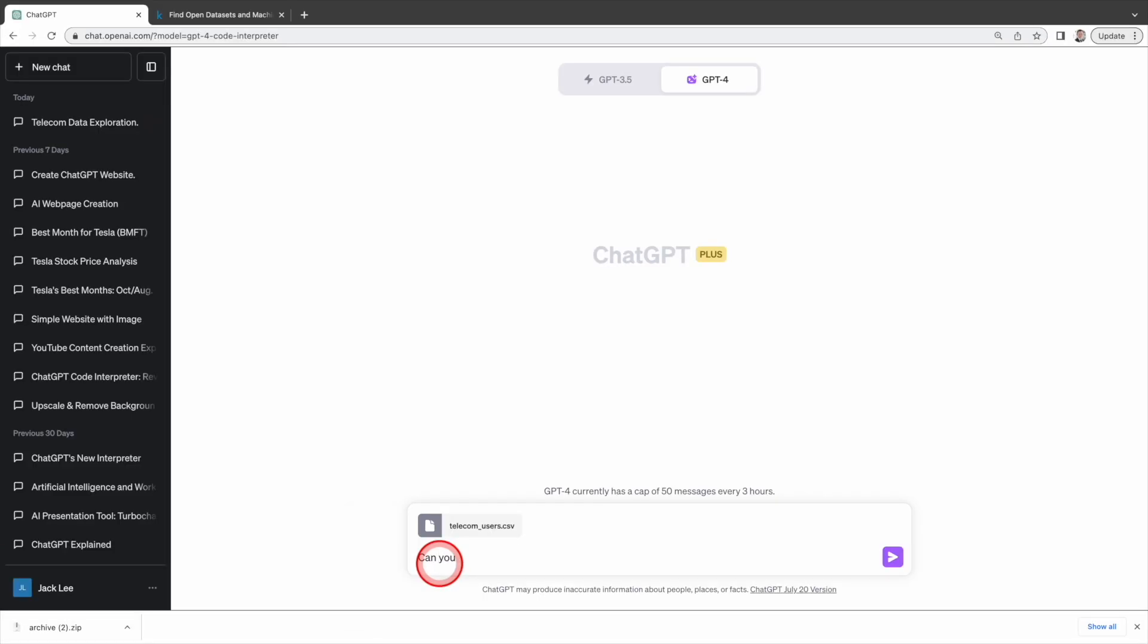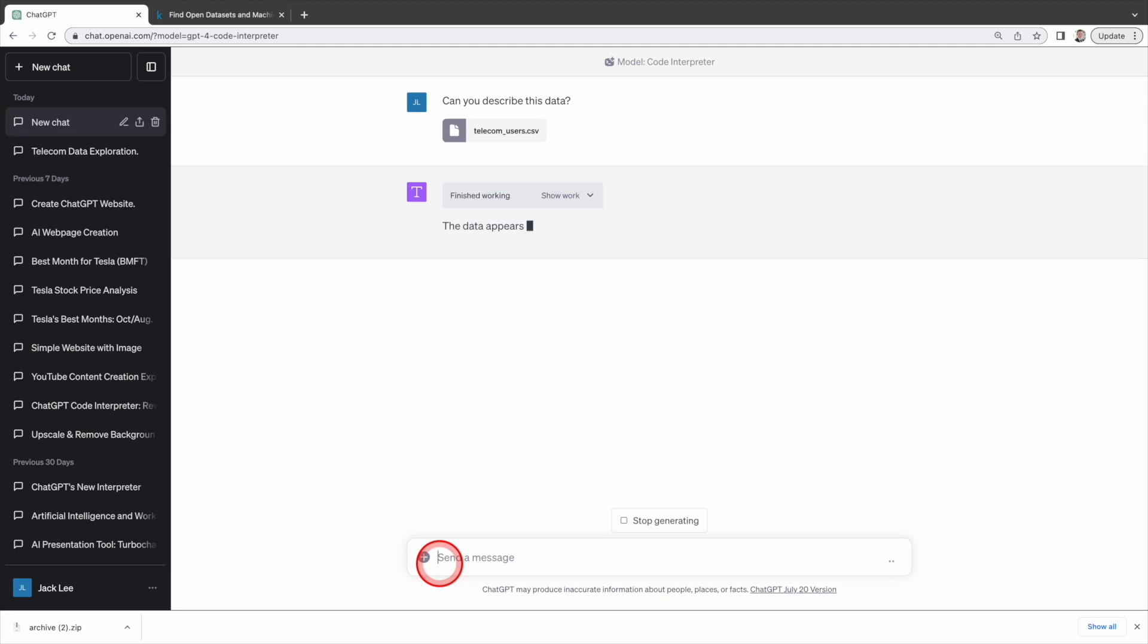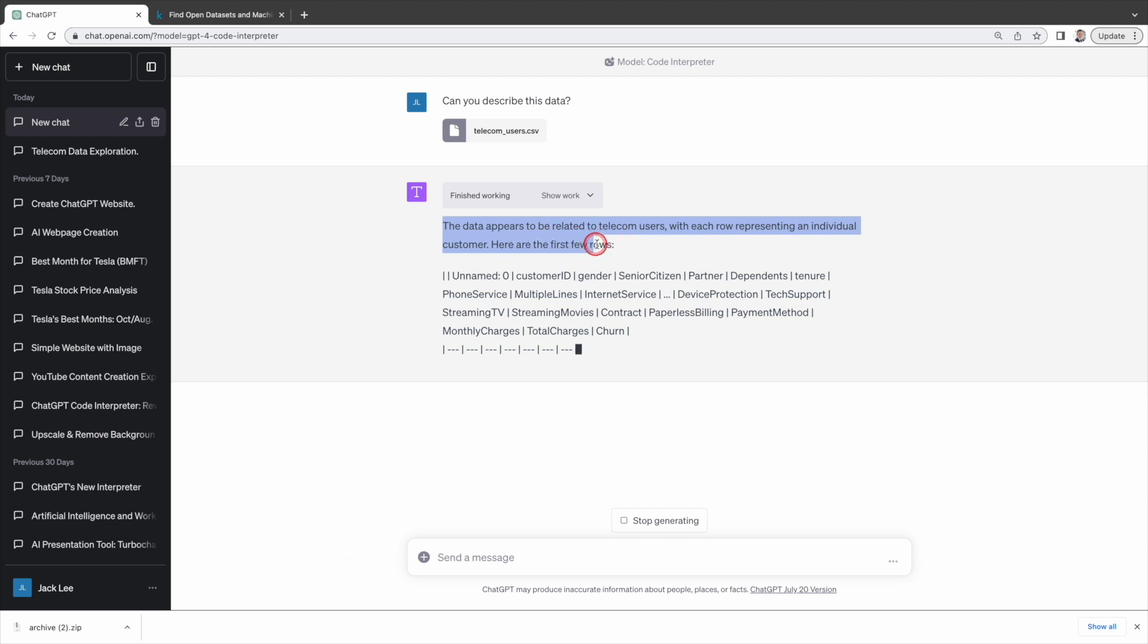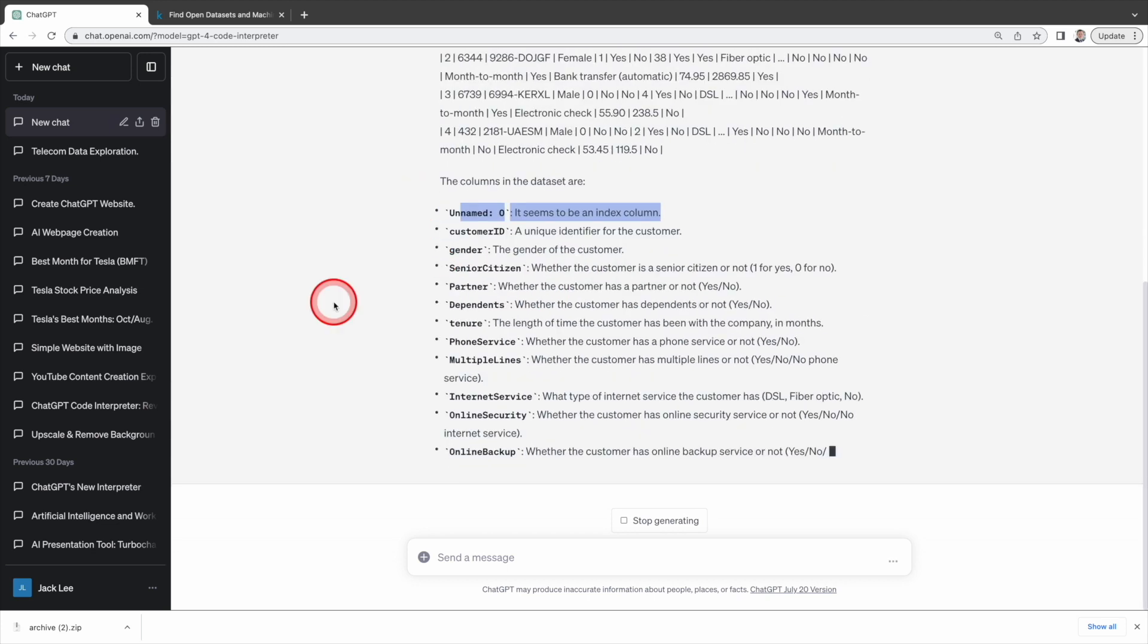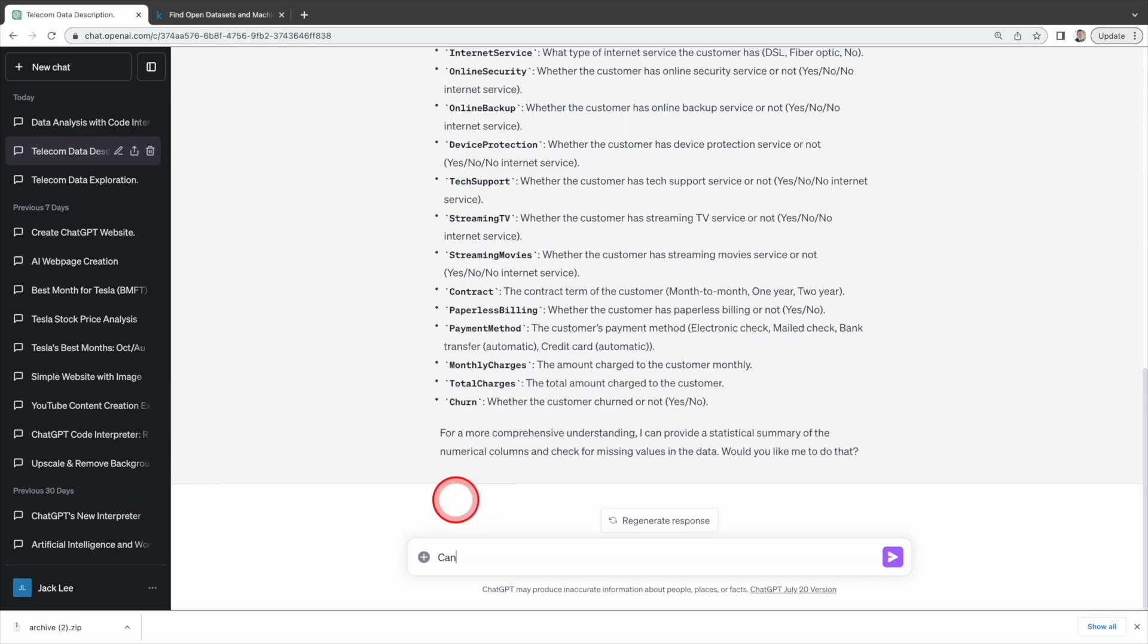First, I'm going to ask, can you describe this data? Advanced data analysis thinks that the data relates to telecom users with each row representing an individual customer. It understands the data very well.